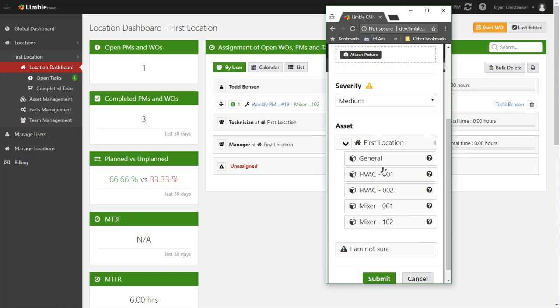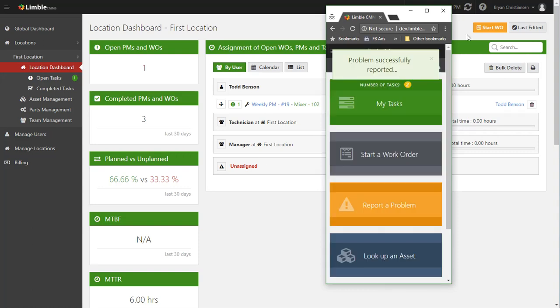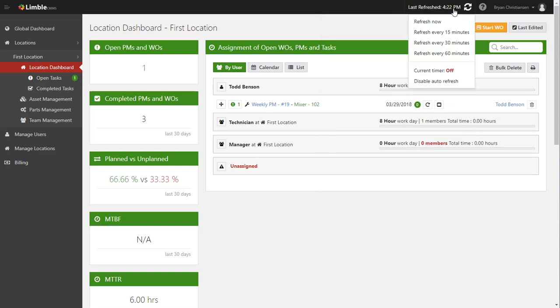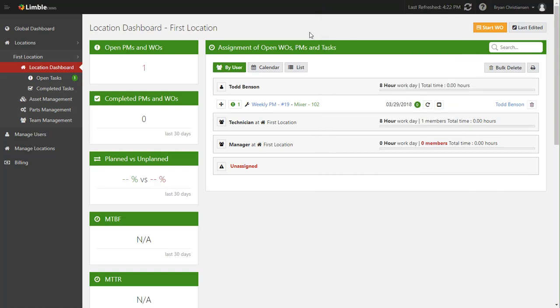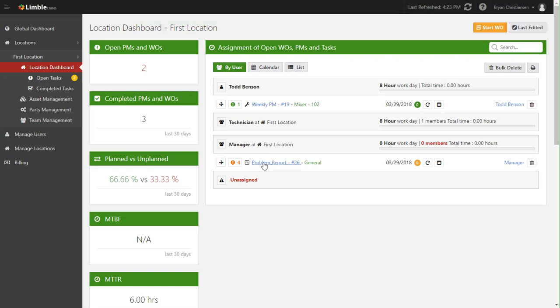You can attach a picture if he wants and then even mark a severity. And in this case, since it's not a particular type of asset or piece of equipment, we'll go ahead and just throw it on a general asset.